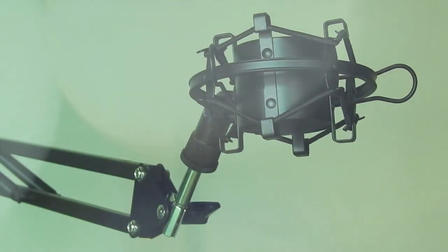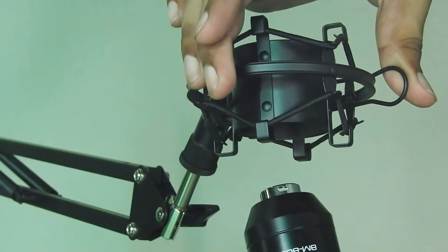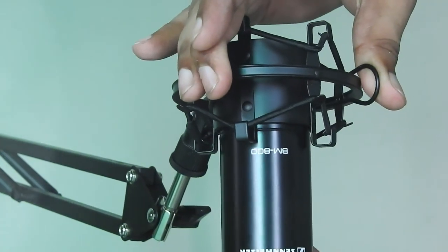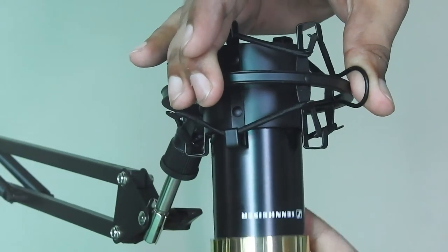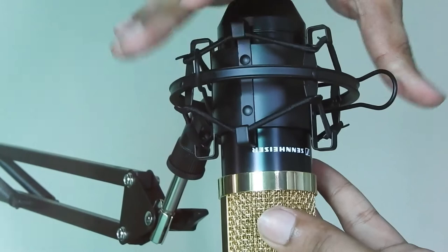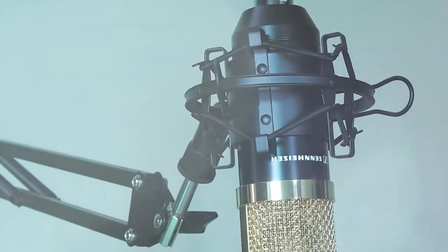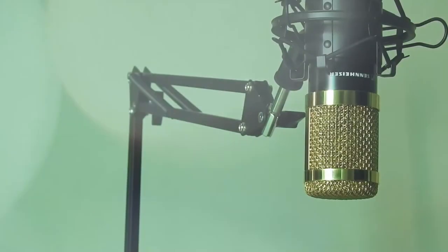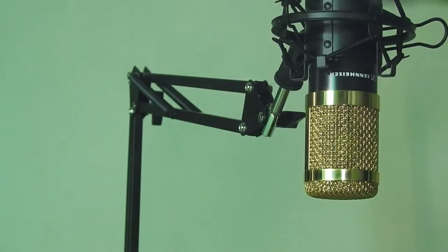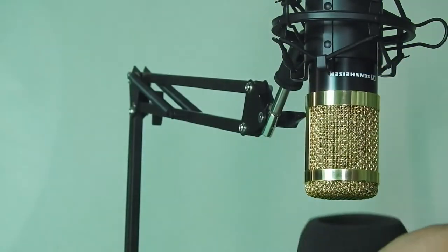Carefully place the mic into the shock mount. Gently put the wind filter onto the mic.